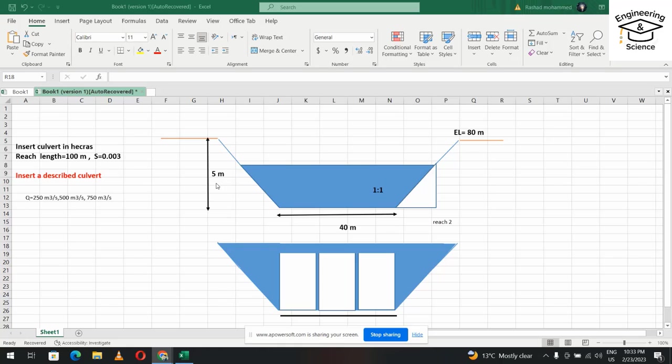We see the height of the channel is five meters, with size of one to one, and the bandwidth is 40 meters. This means the total length of the channel is 50 meters. It's an open channel cross section.